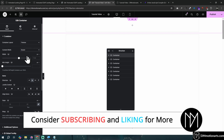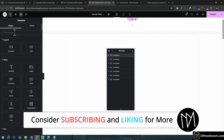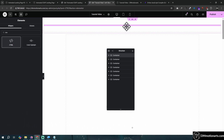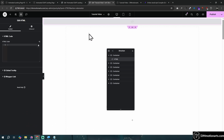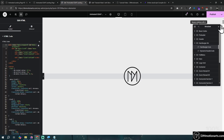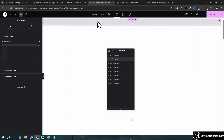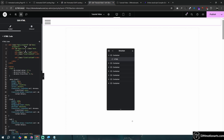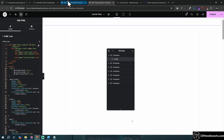First, go in here and create a container, call it full width, and add an HTML widget — this will be our hamburger menu icon. You could add any widget or icon you want, but I prefer to use this one. This code will be in the description. It looks like this, and when you click on it, it turns to a cross.